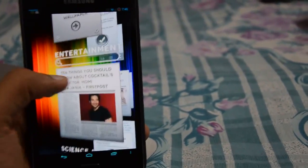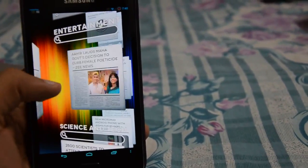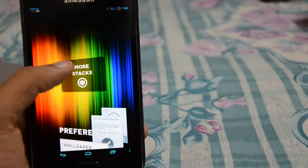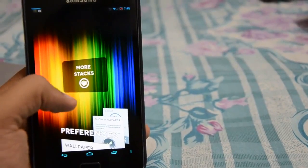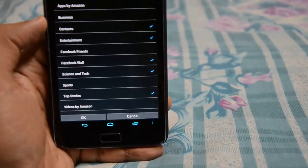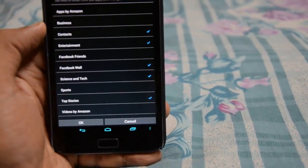Then there is the entertainment section and a couple of stacks that you can actually configure on this launcher.